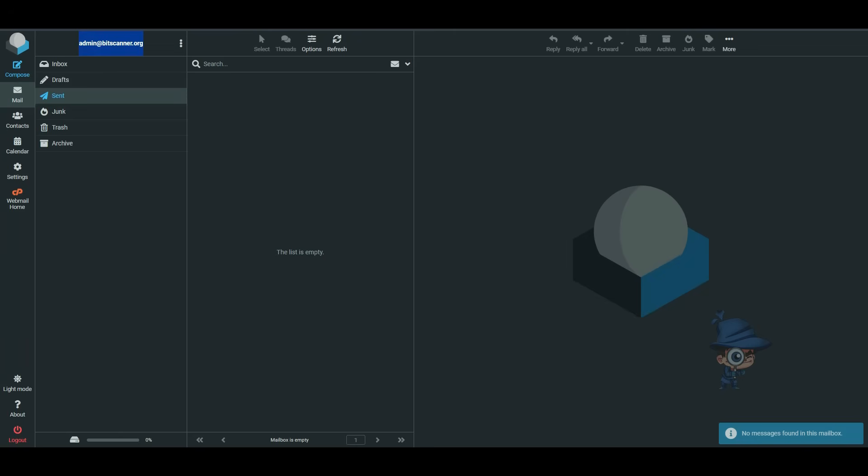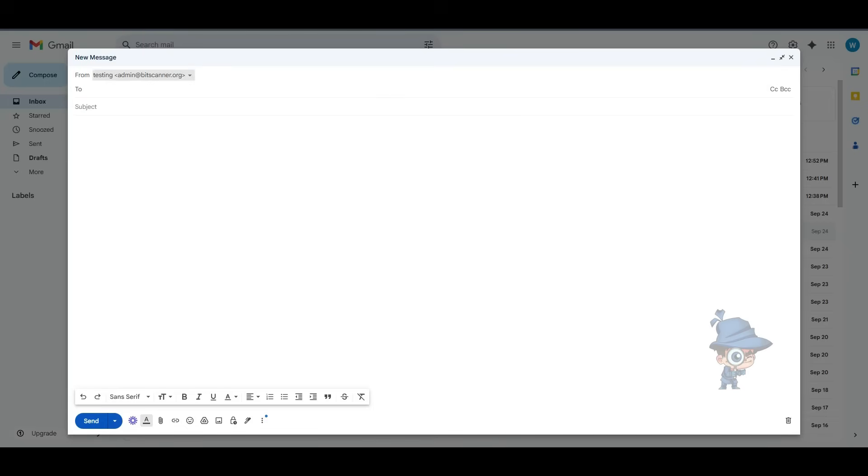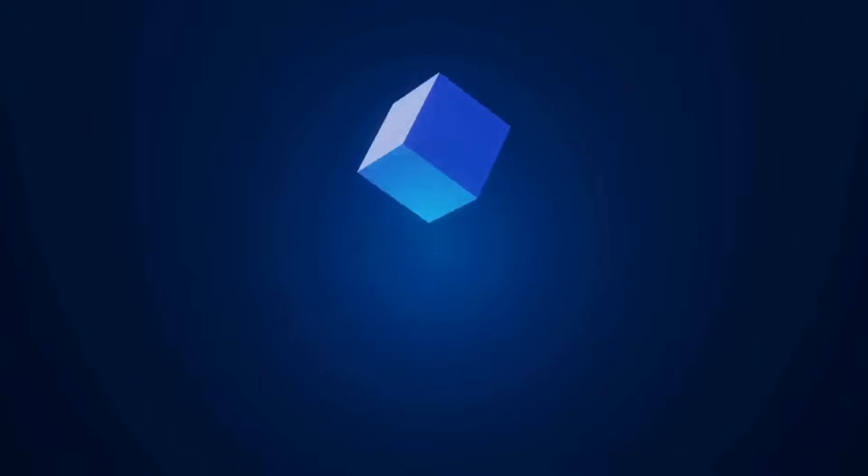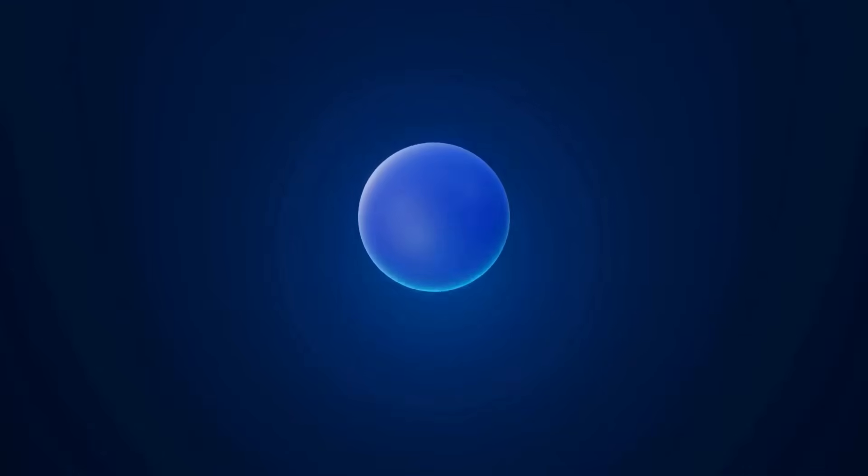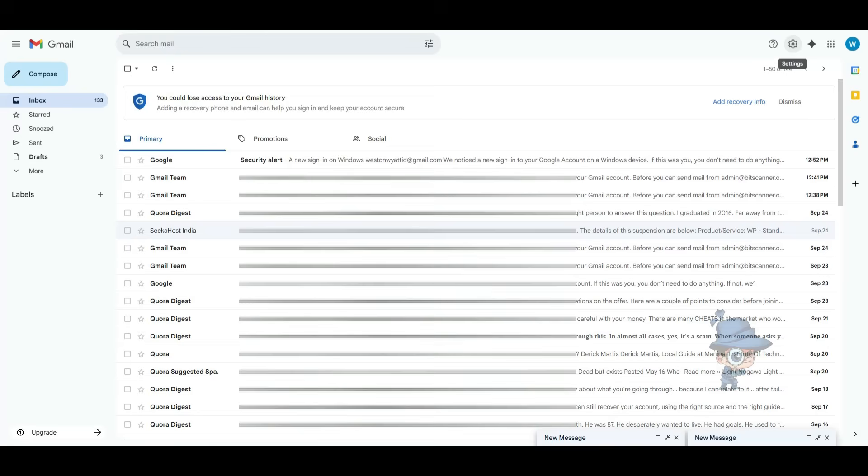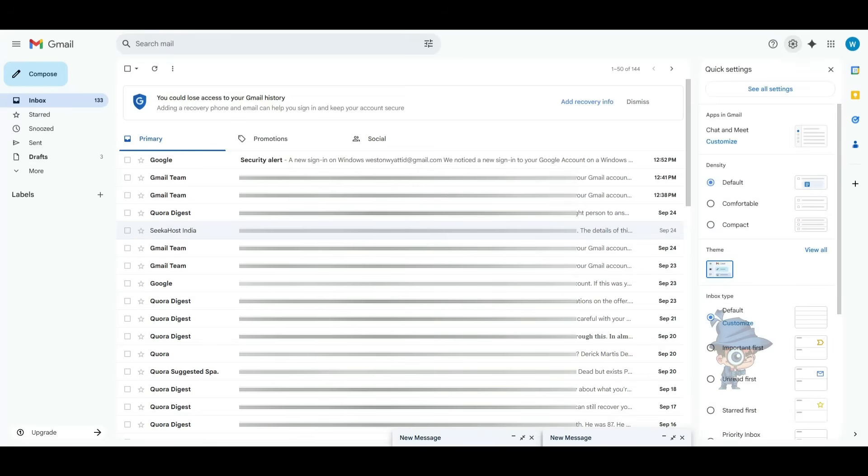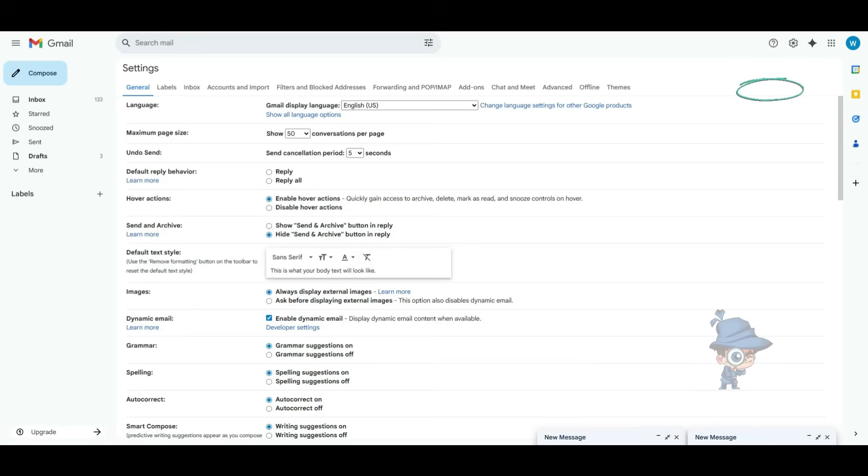Hi, in this video we will see how to connect your webmail account to the Gmail account. First, login to your Gmail account and click on Settings, then click on See All Settings.